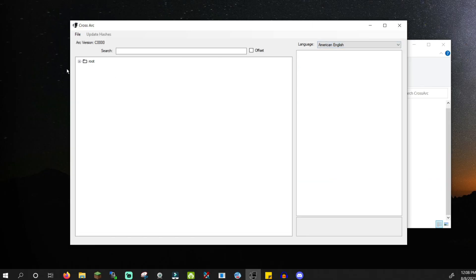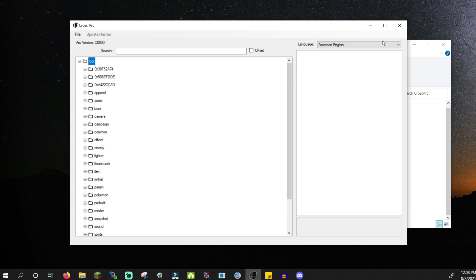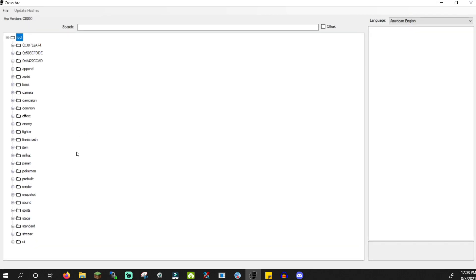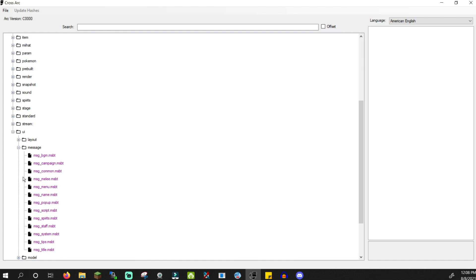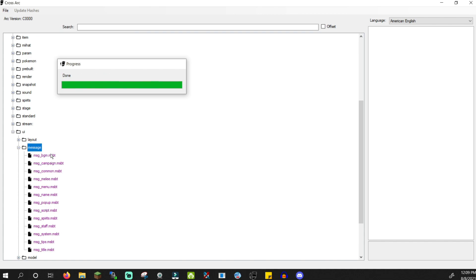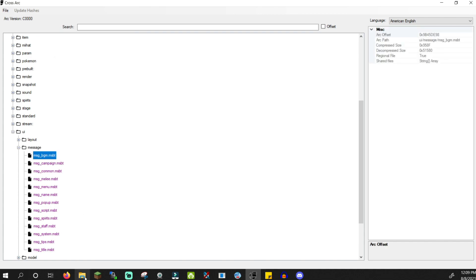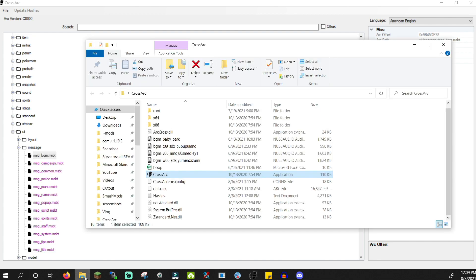Open root, and now you'll see all these folders. Let's dump something simple to test this out. Click UI and right click message. Click extract files. The time it takes to dump something really depends on if you're dumping a file or a large folder. And in your crossarc folder, you should now have a root folder.